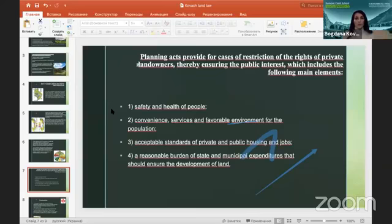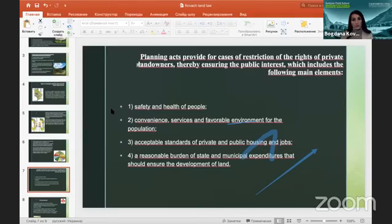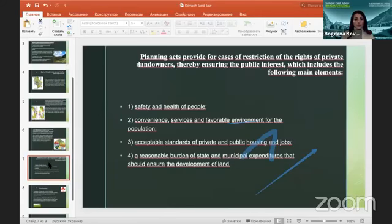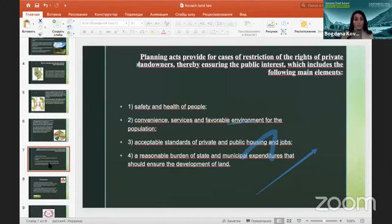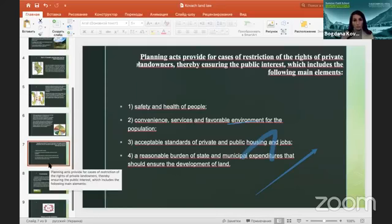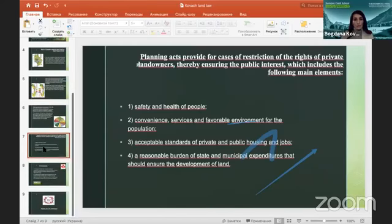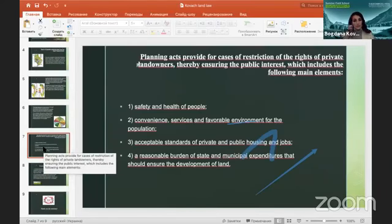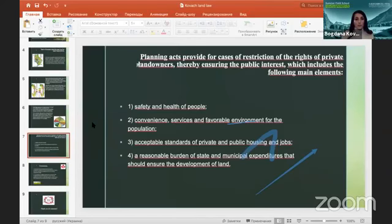Planning acts also provide for cases of restriction of the rights of private landowners, thereby ensuring the public interest, which includes the following main elements: safety and health of people; conveniences, services, and a favorable environment for the population; accessible standards of private and public housing and jobs; and a reasonable burden of state and municipal expenditures that should ensure the development of land.